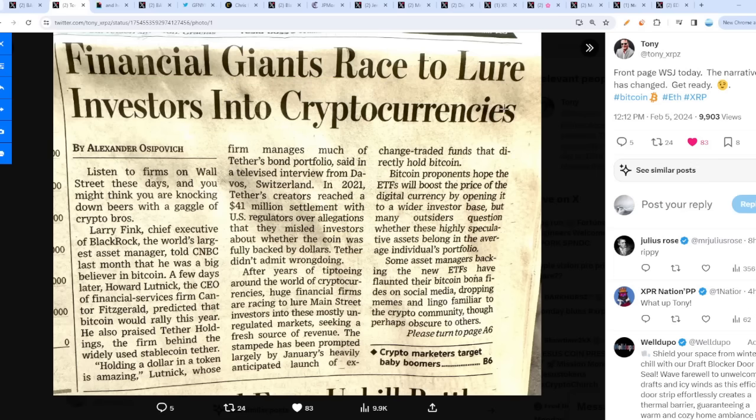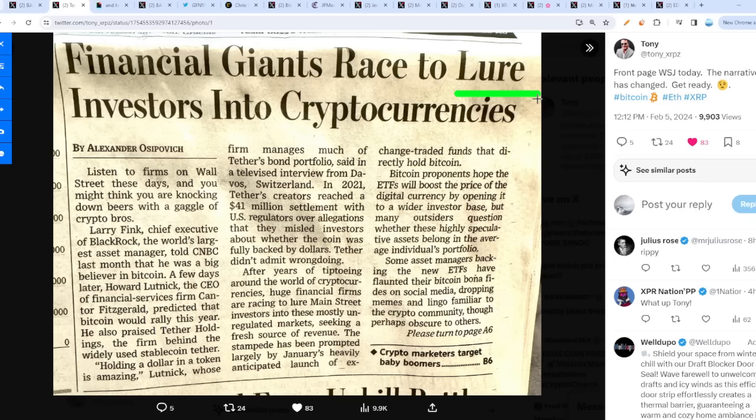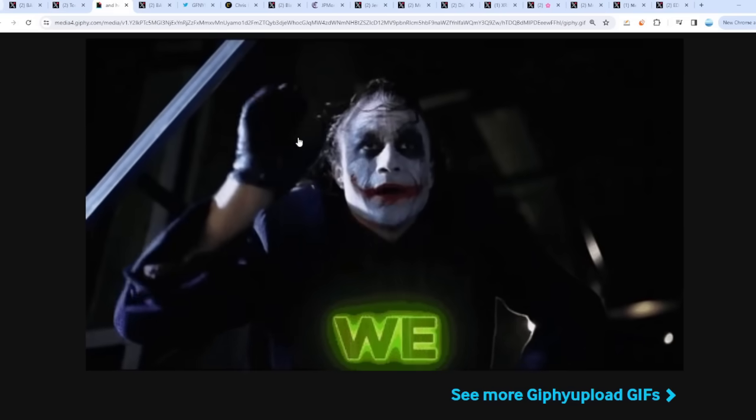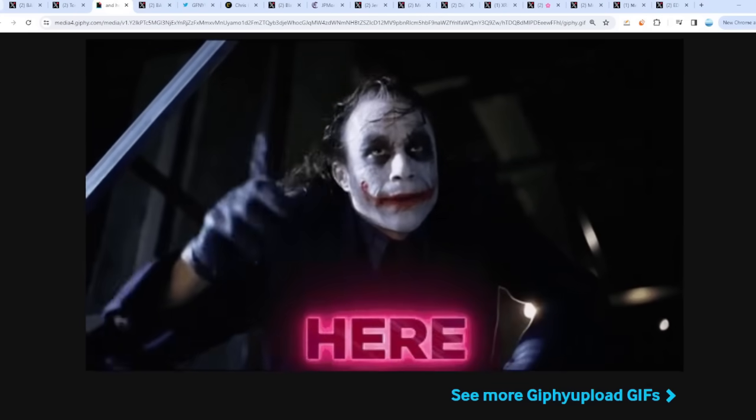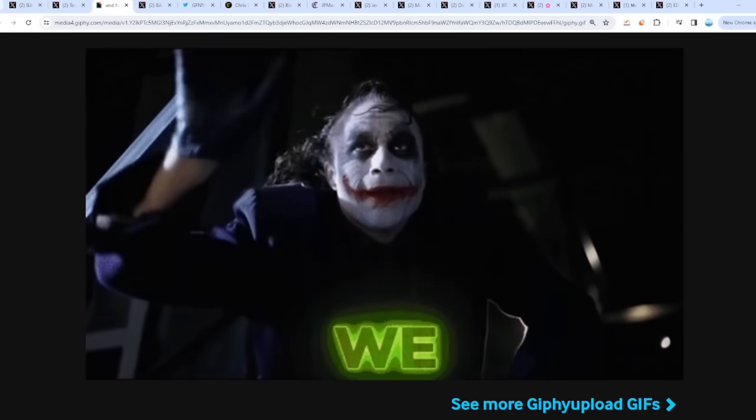Financial giants race to lure investors into cryptocurrencies. Who else has stated that specific word from the beginning? We did on this channel - lure. They want to manipulate you into buying Bitcoin. I don't care though, if that's what they have to do to pump these markets, then let them. Because after that point when everyone is in, the rug will be pulled.